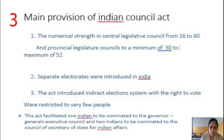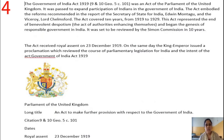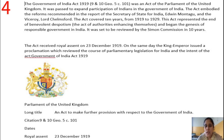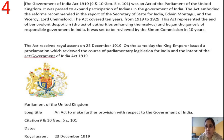Coming to the second act, the Government of India Act in 1919. During this period, extremist ideas and methods were widely favored by the people. The extremist leaders' contributions and the political situation in India, including repressive policies like Lord Curzon's partition of Bengal, which Indians opposed, created the context for this act.